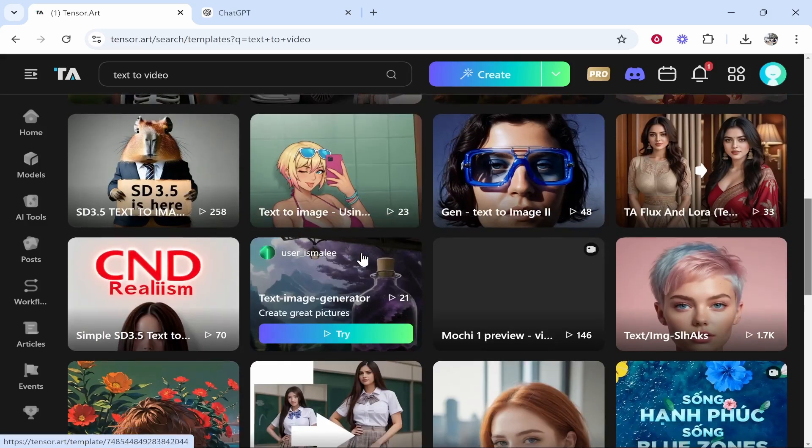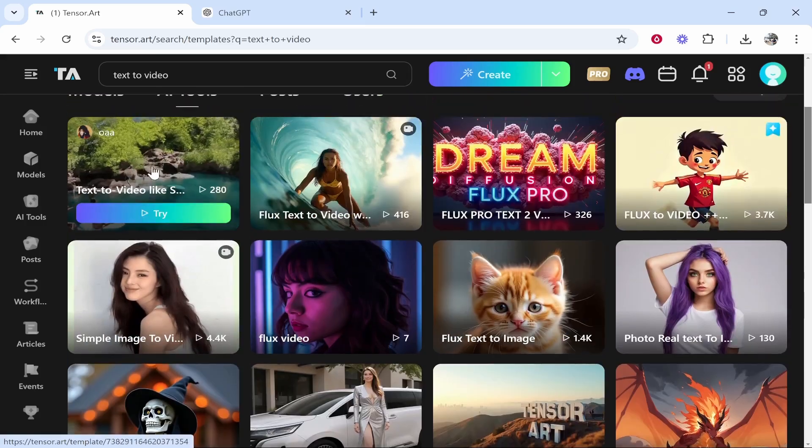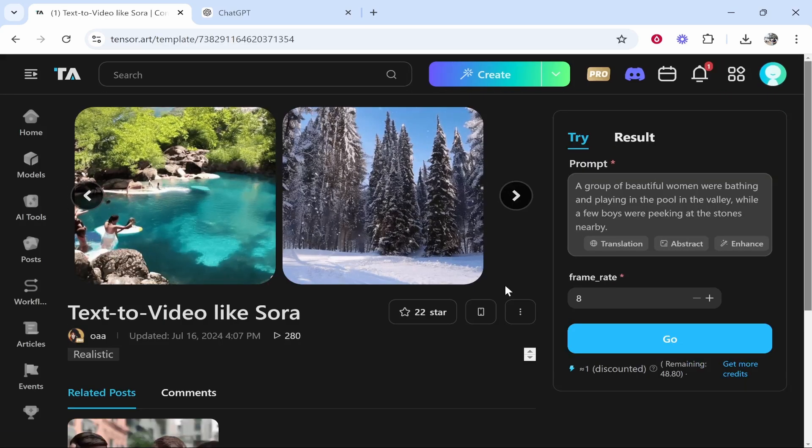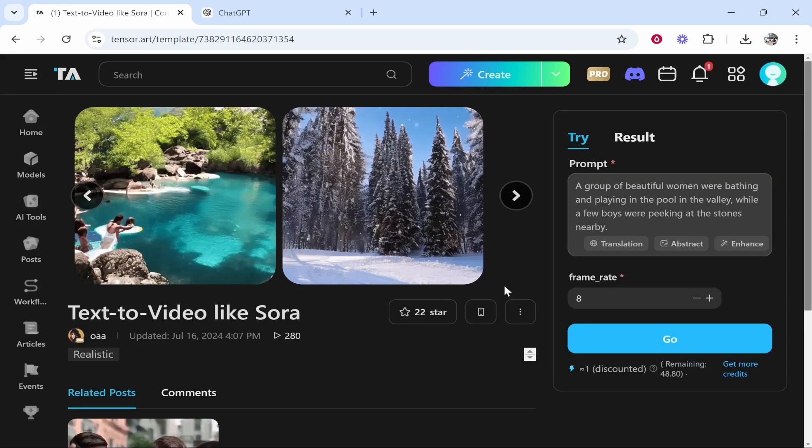So let's go ahead and use this first one. We'll click on it, text to video. Click on that. Now each of these are going to be different.